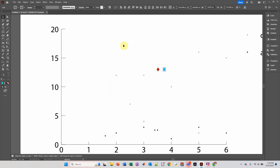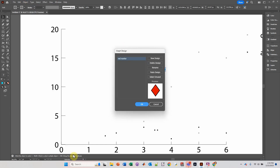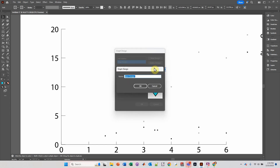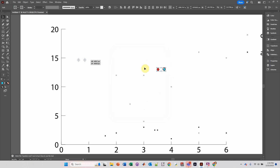Select the second one, go up to Object, down to Graph, Design, New Design, Rename — Blue. And click OK. Now I'm going to move these off of the graph.